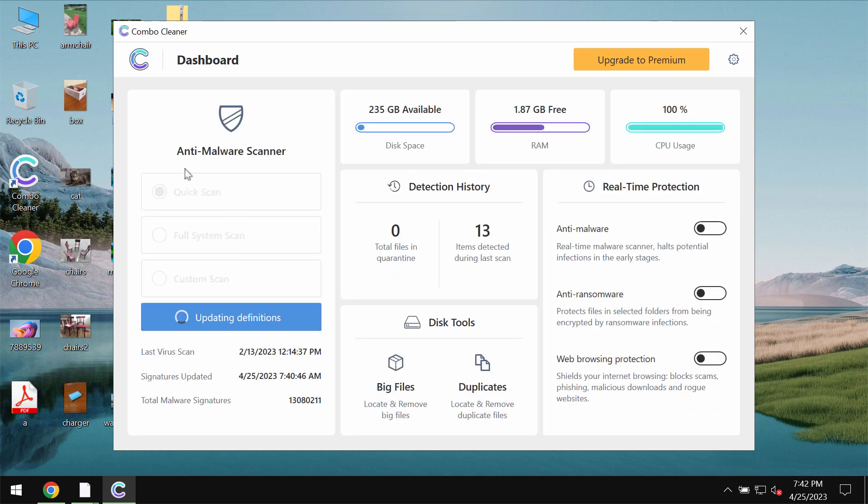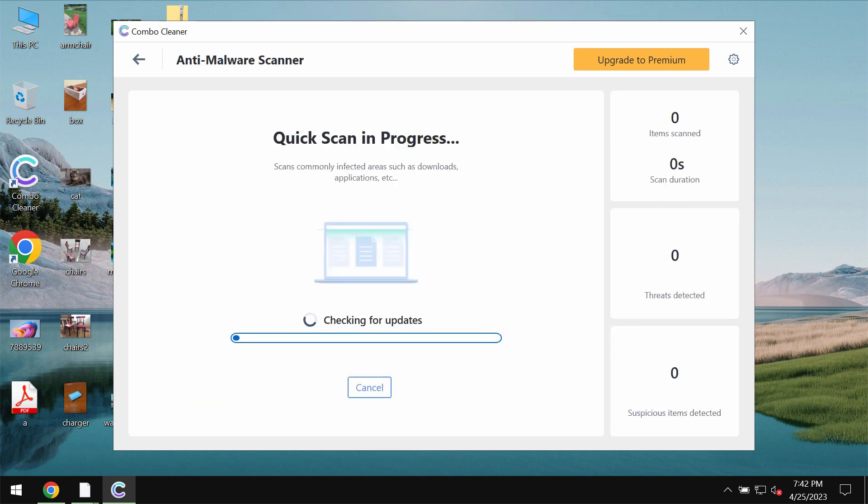The program will be initially in trial mode so only quick scan option is available. The software will first of all update its anti-malware database which is certainly essential for proper detection and removal of any malware.